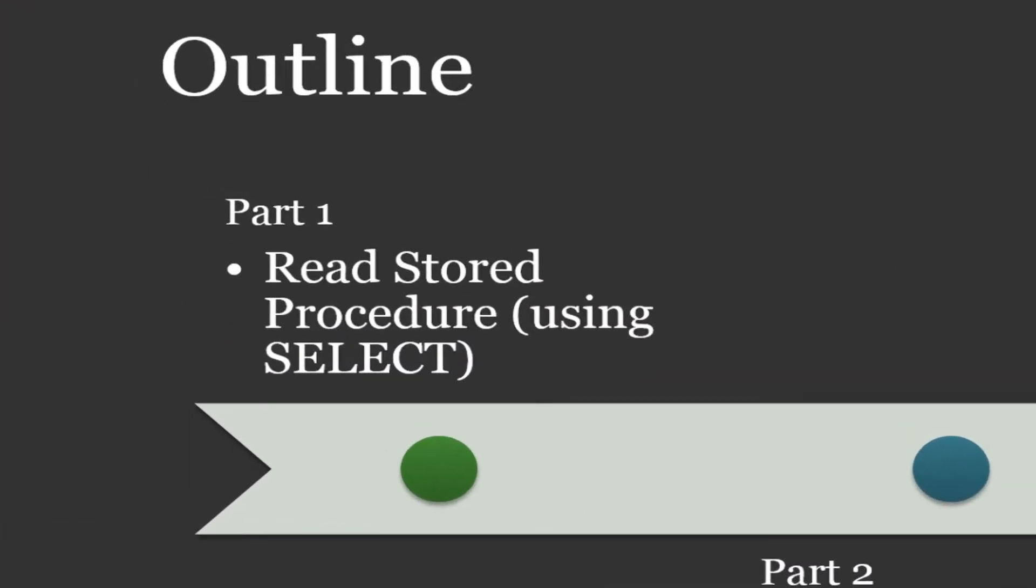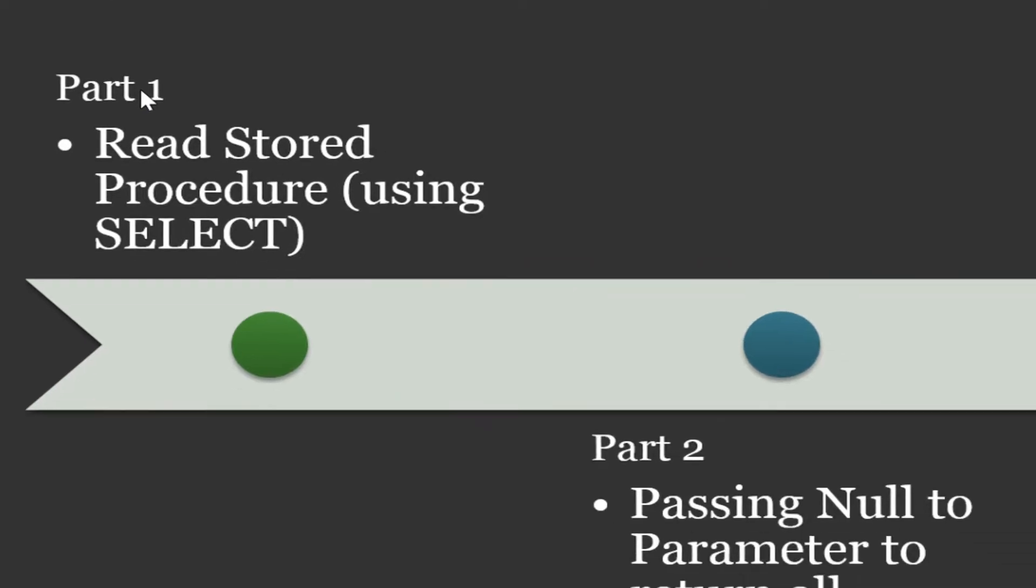Part 1: I will use an existing view to create a read type store procedure to query the database with a parameter and return a filtered view.